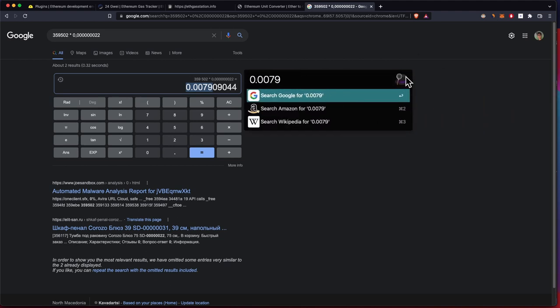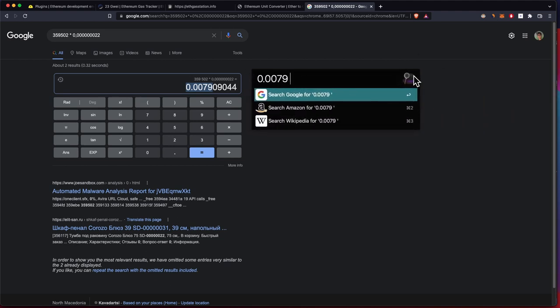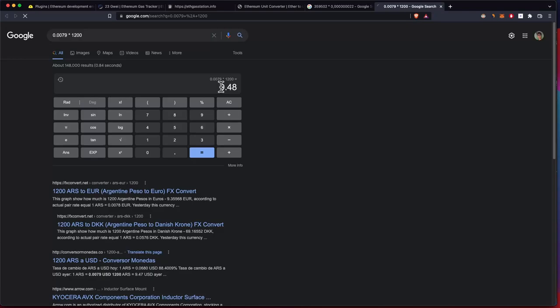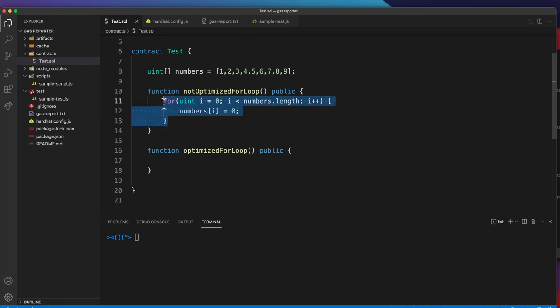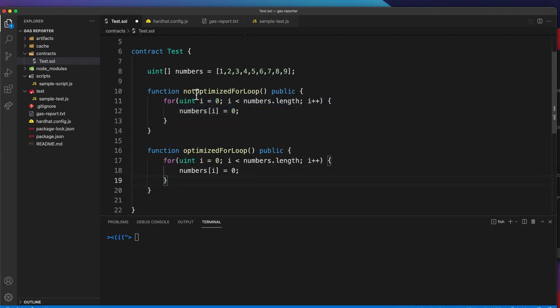The current price of ether, let's say it's $1200, so to deploy our contract it would cost around $10.